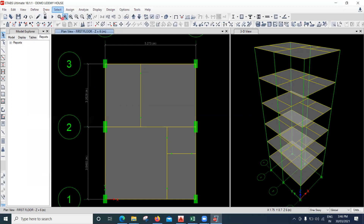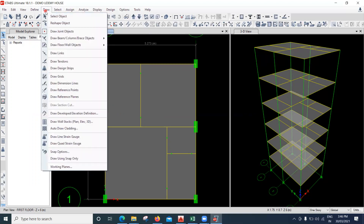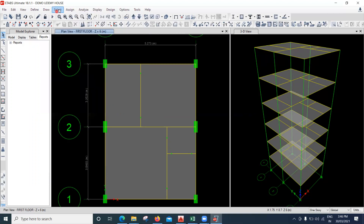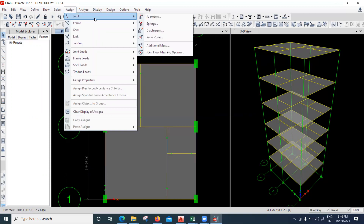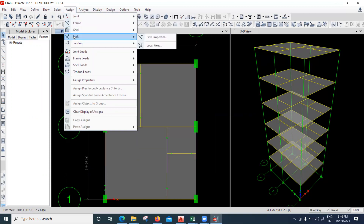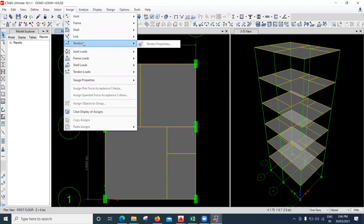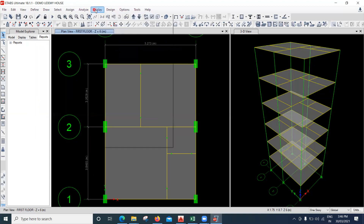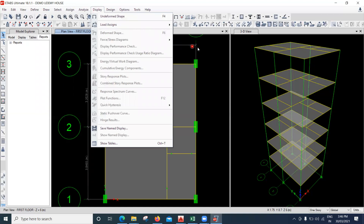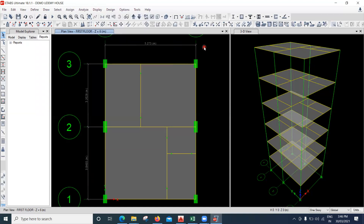In the Draw option most things we have seen. Under Select and Assign we've seen how to apply joints, frames, shells. Tendons are used for precast structures, which we are not doing now. Under Analyze we've already seen how to run the analysis, and under Display we've seen how loads are displayed.